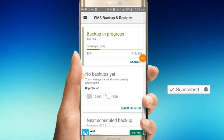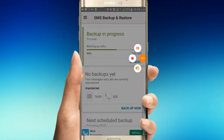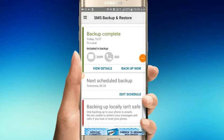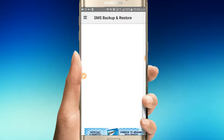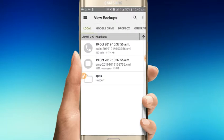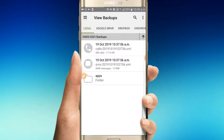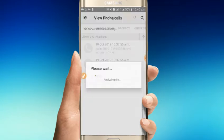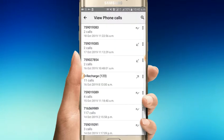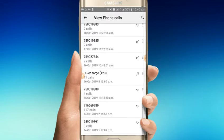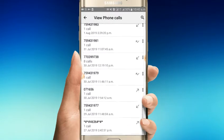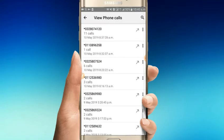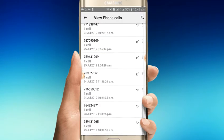When the backup is complete, you can see the details. The backup file contains your SMS and call logs. You can view all the backed up phone numbers and messages.